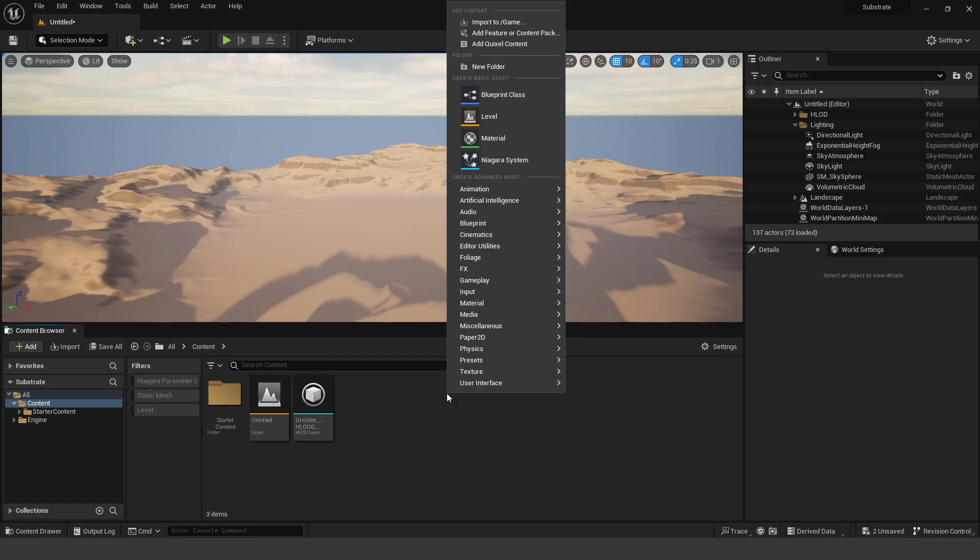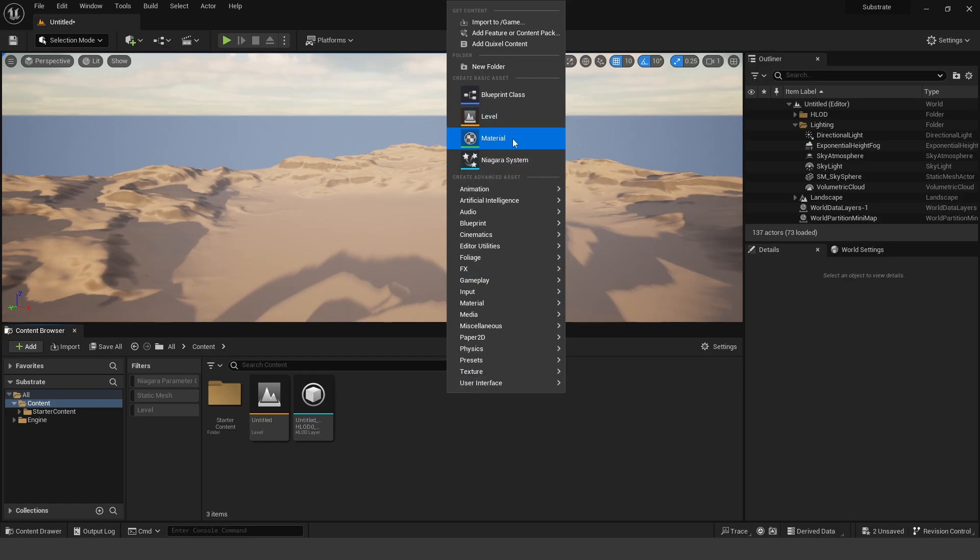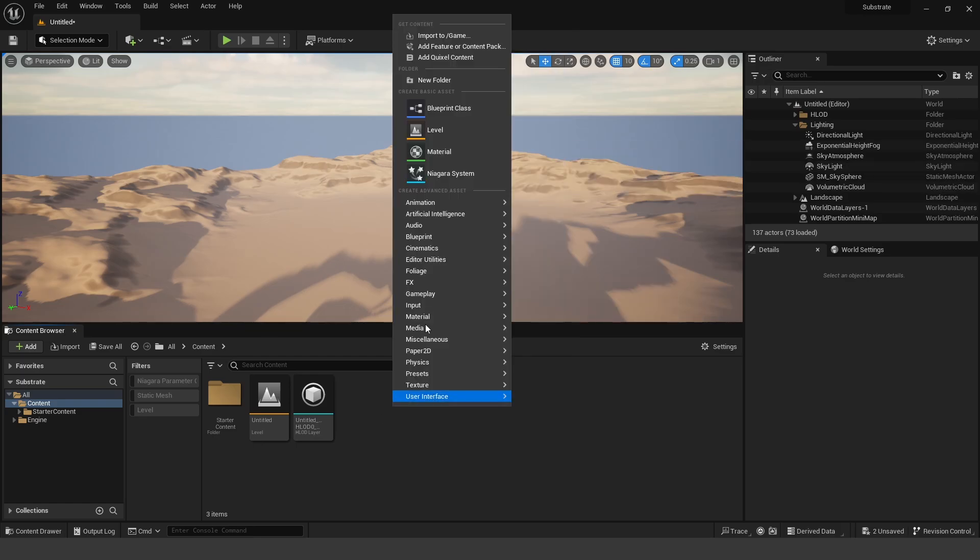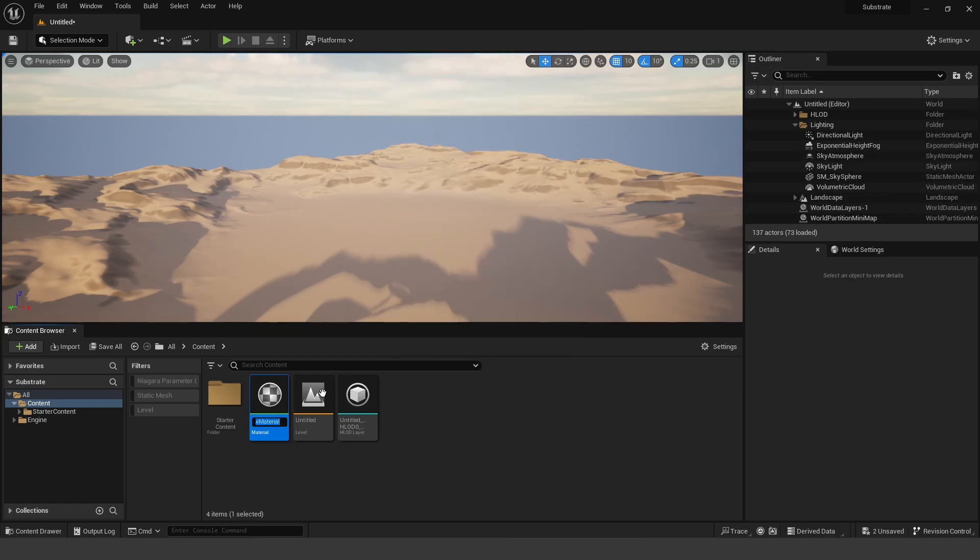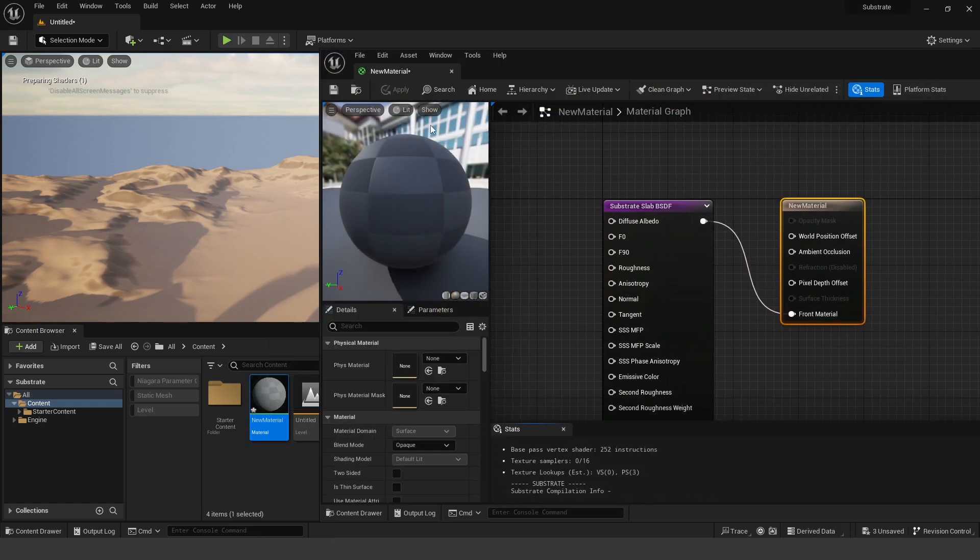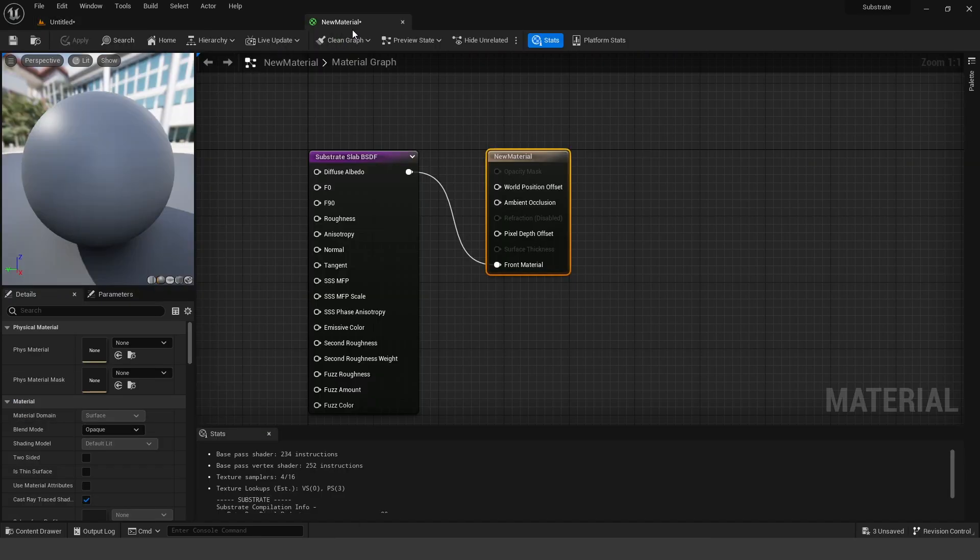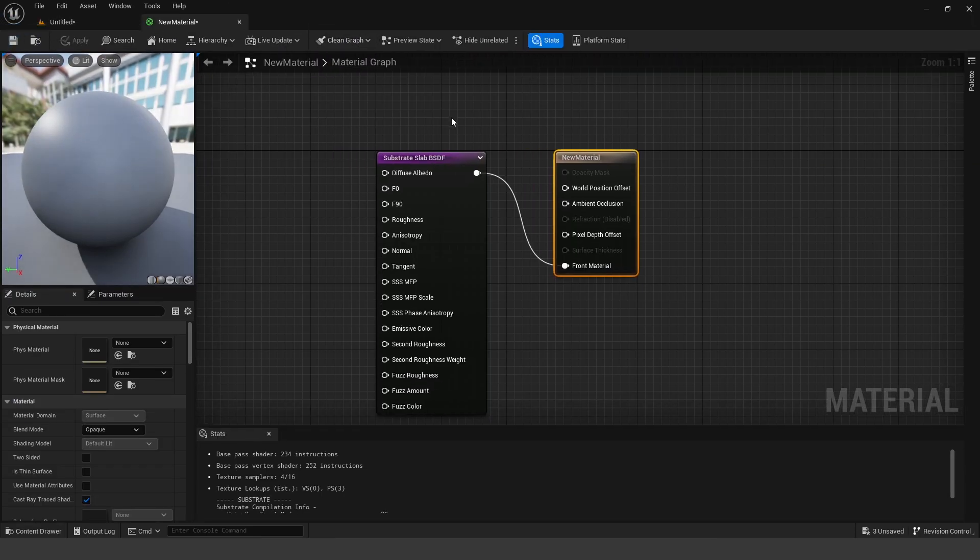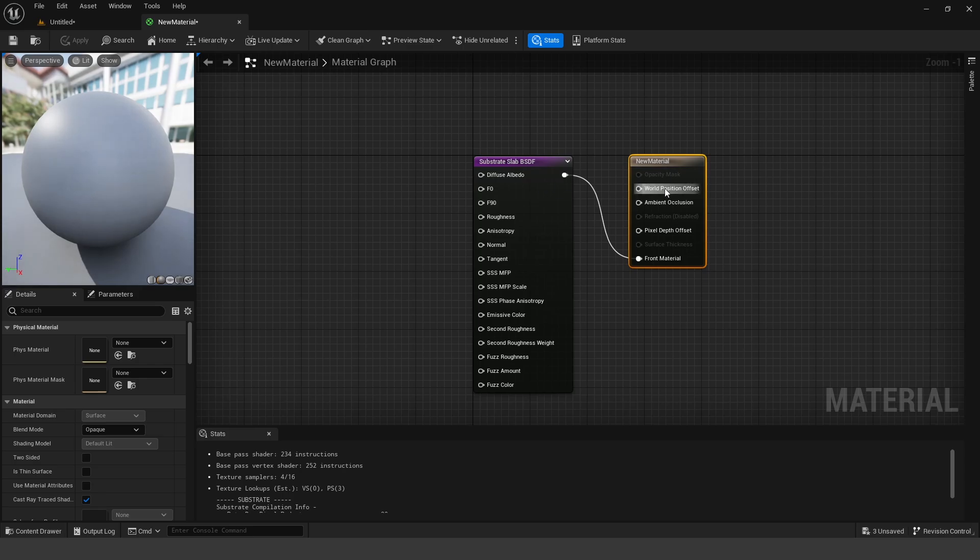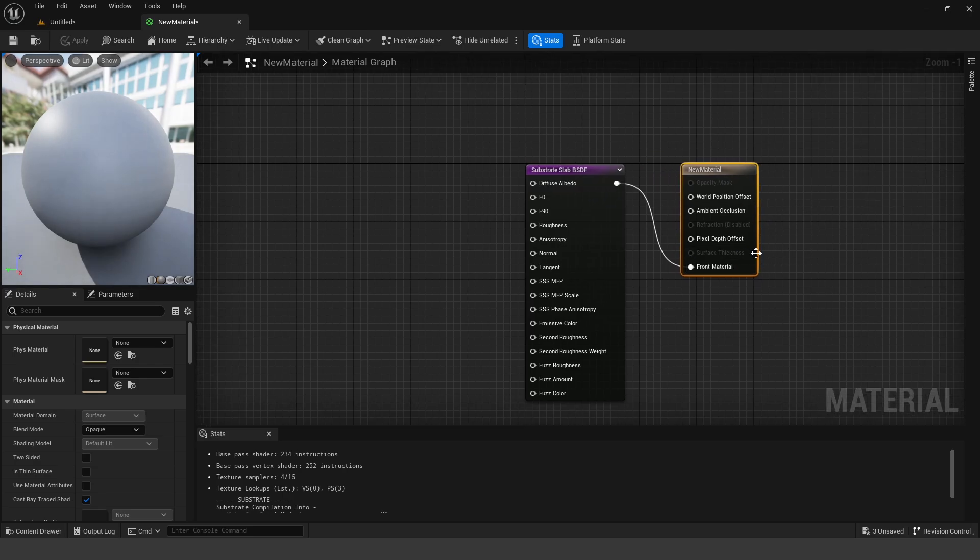To do that, I'm going to right-click and create a new material. So if you just right-click and create a new material, and open that up, what you're going to see now is we have these two different nodes automatically when you create a new material using Substrate in Unreal Engine 5.2.